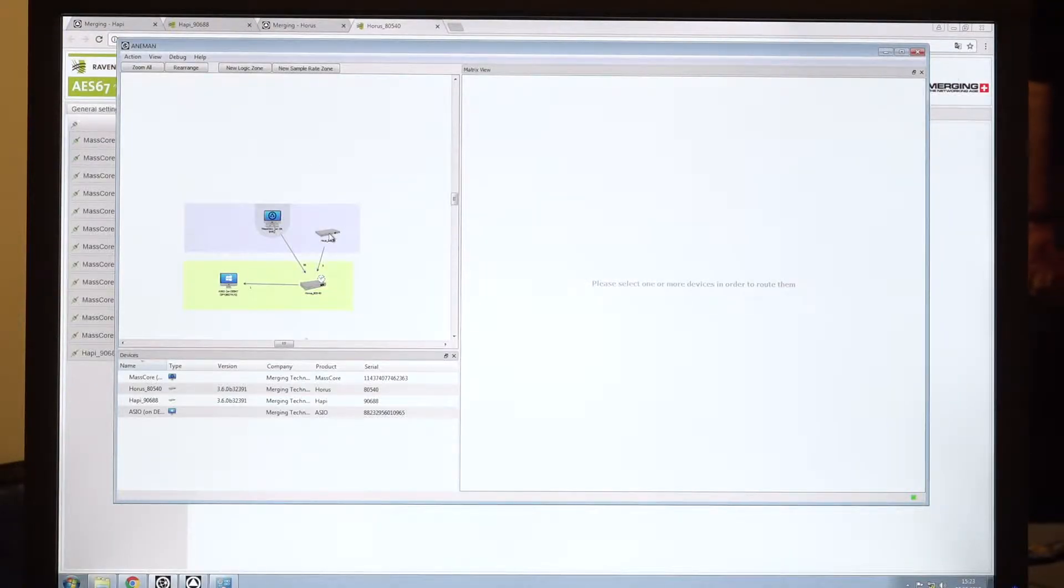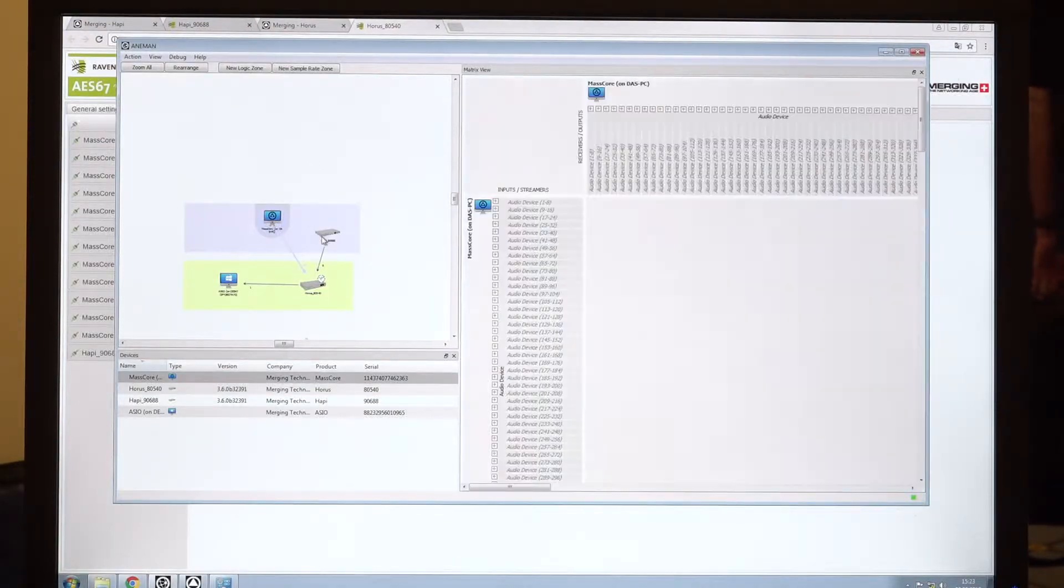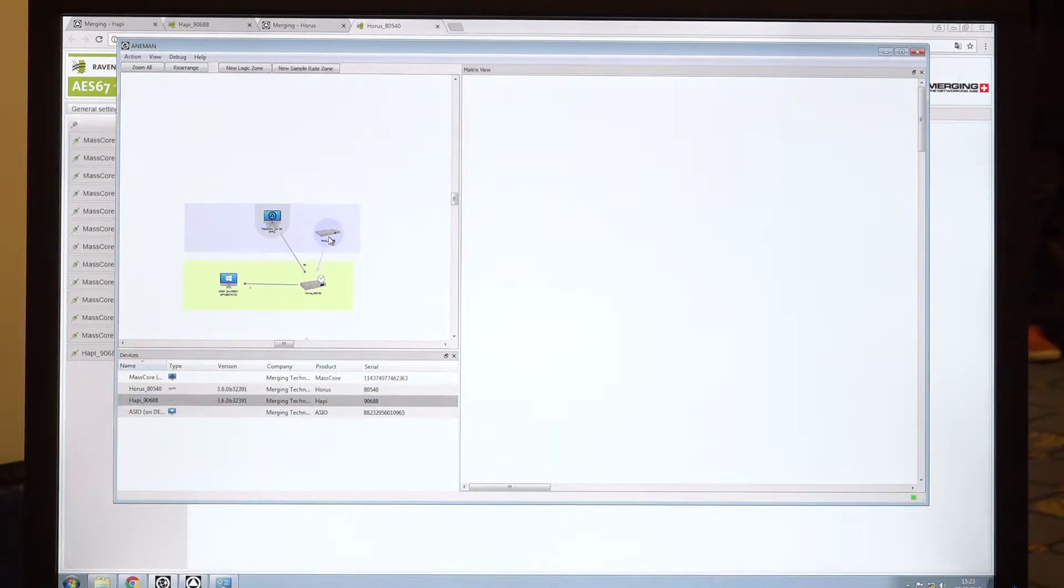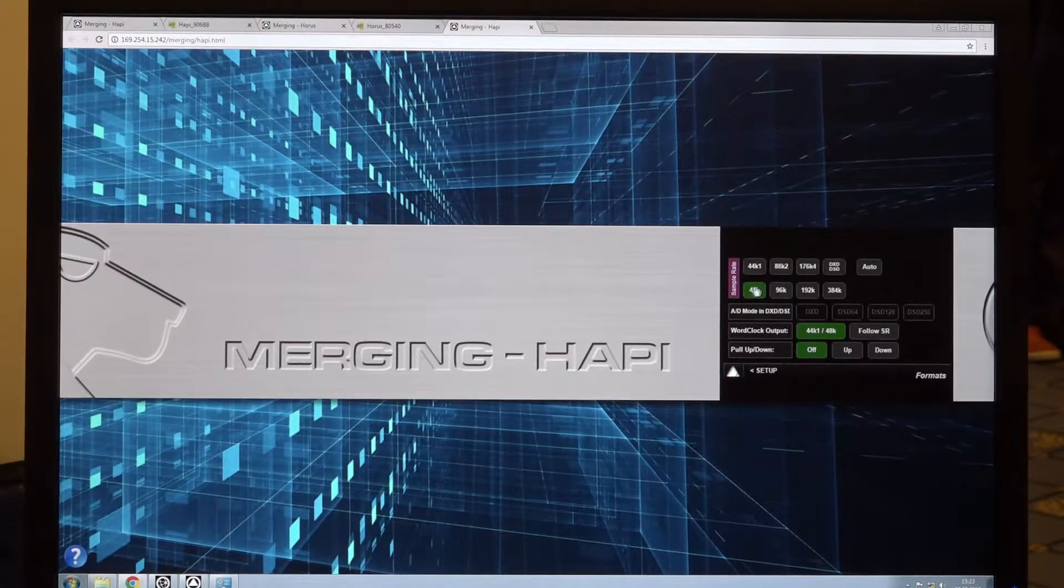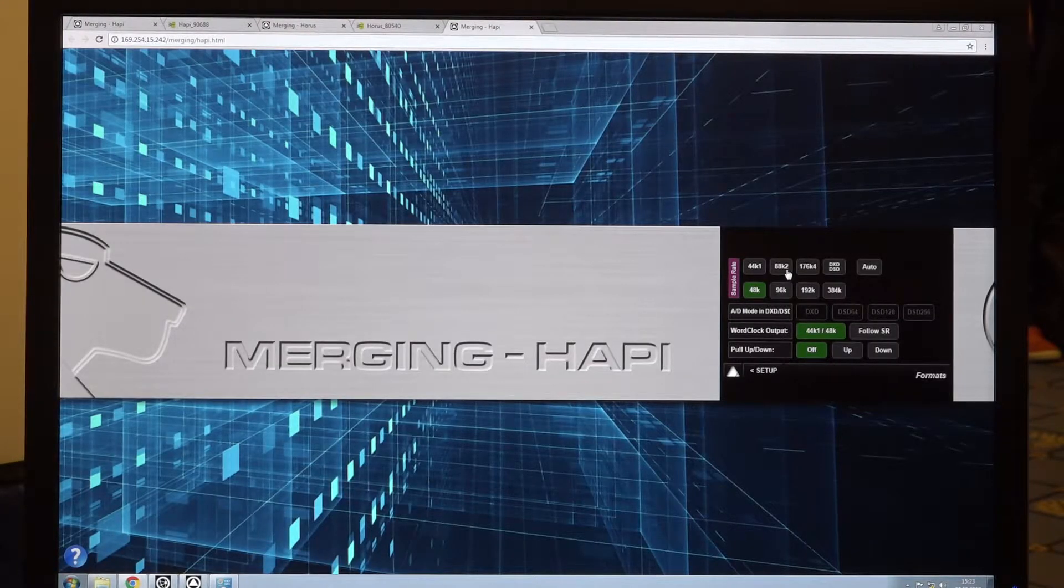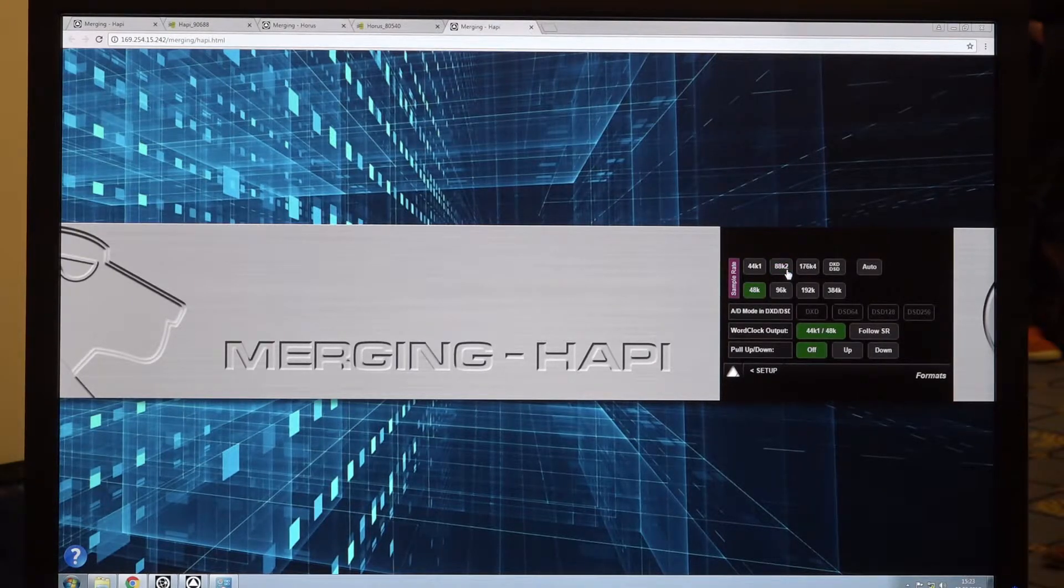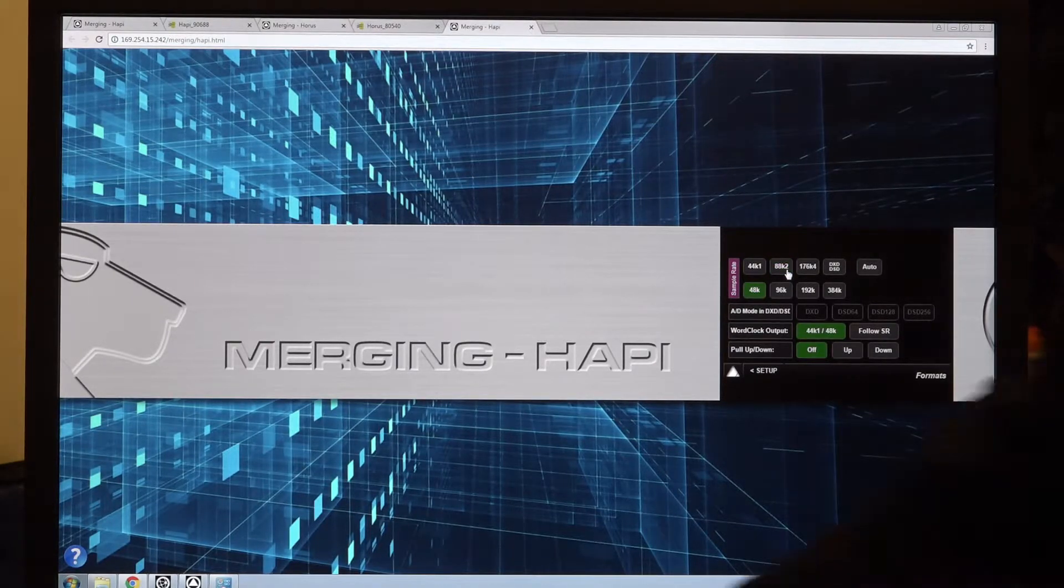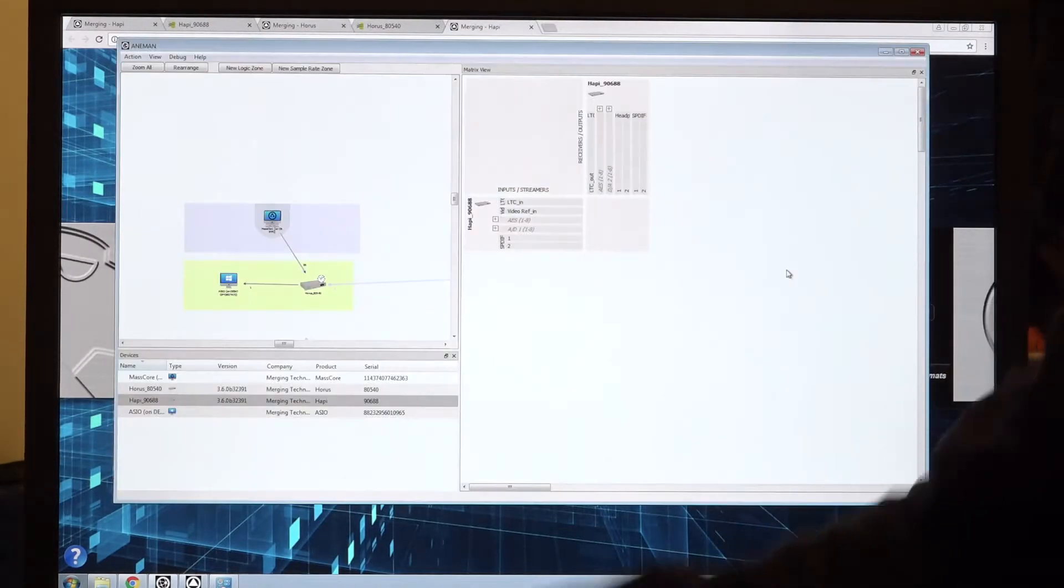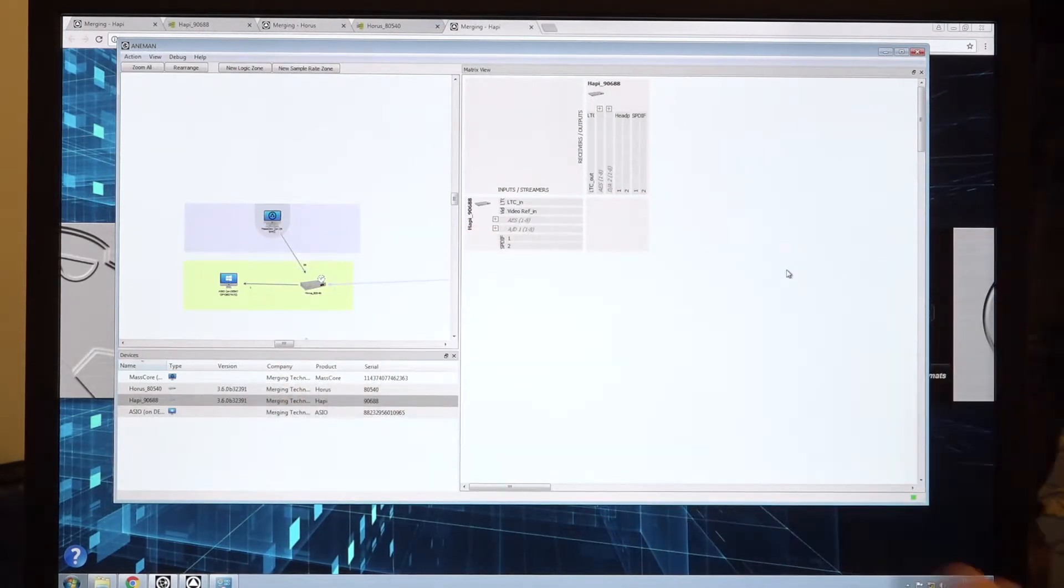We can test it right now. Now I have this, the master code, which is the master. So I will go on the Happy and I will try to switch to 88 kilohertz and it doesn't work. It goes back to 48 because of this sampling rate zone.